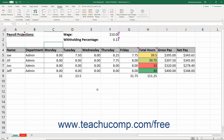You can also print traditional comments and notes in a worksheet, either on a separate sheet that lists all of the comments or as they appear on screen. You can only print threaded comments in Excel for Office 365 on a separate sheet. If you choose to print traditional comments or notes as shown on screen, then you must set the traditional comments or notes to print to constantly show first.